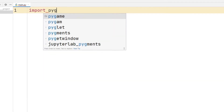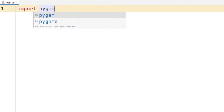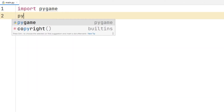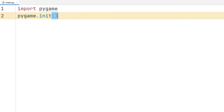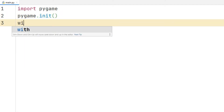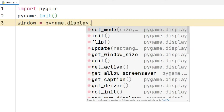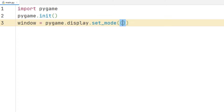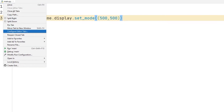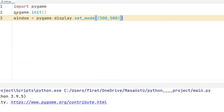I will create a window using the display function in the transferred library. I can determine the size of the window with the parameter sent. The window has been created, but it suddenly shuts down. I need to solve this problem.